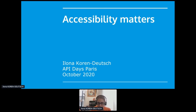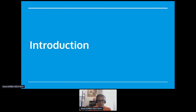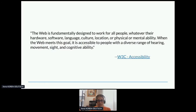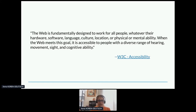I am trying to remember how to go to the next slide. The W3C on accessibility points out that the web is fundamentally designed to work for all people, whatever their hardware, software, language, culture, location, or physical or mental ability. When the web meets this goal, it's accessible to people with a diverse range of hearing, movement, sight, and cognitive ability. That's what this is about. Your developer portal is fundamentally a website, and so it is very important to follow accessibility rules if you really want to be open for the whole community.